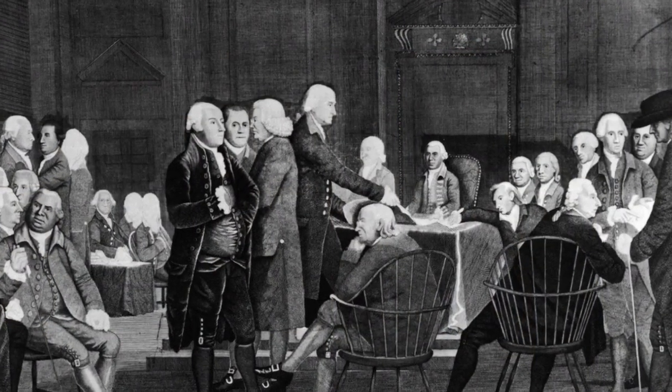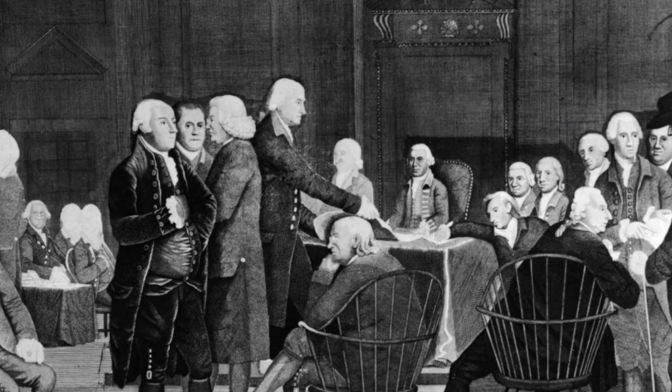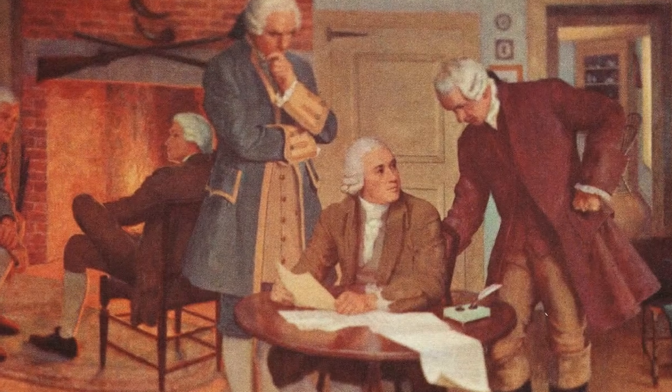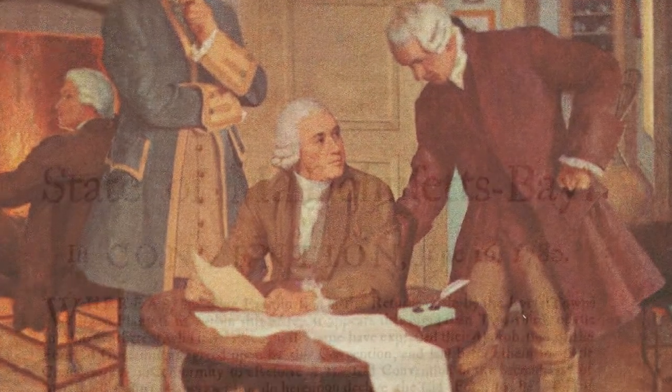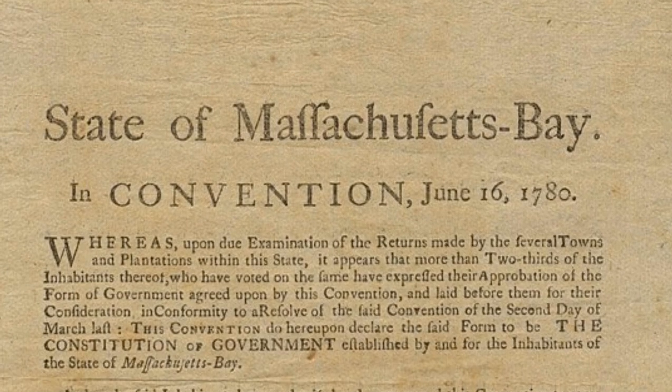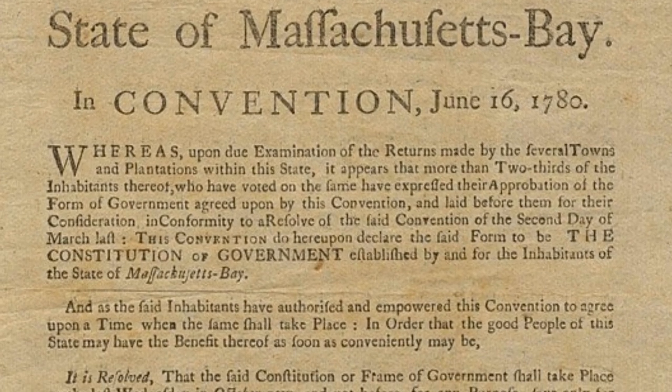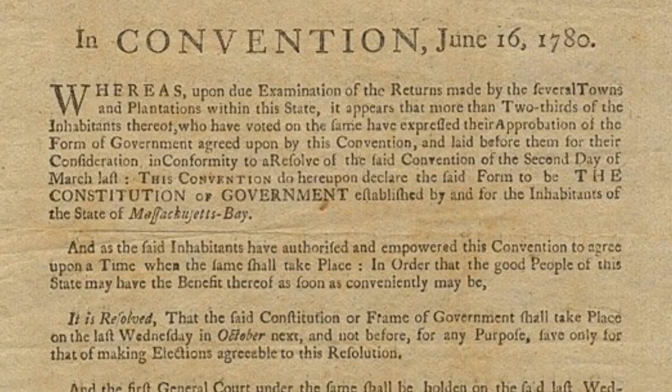In 1776, the Continental Congress called on the states to create their own constitutions. Traditionally, constitutions had not been written documents like we think of them today, but rather a collection of laws, customs, or precedents that guided government behavior. The American colonists produced something new — something that would shape all of U.S. politics going forward. States began to produce written constitutions that defined the powers of the government and placed limitations on what the government could and could not do.